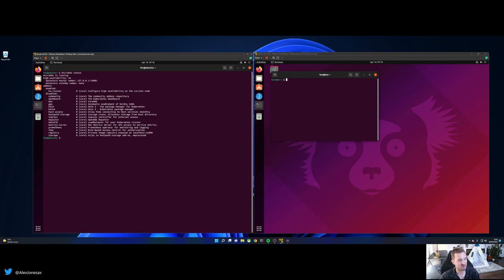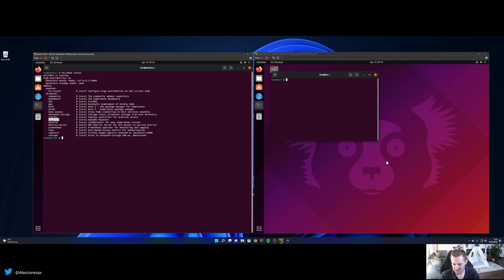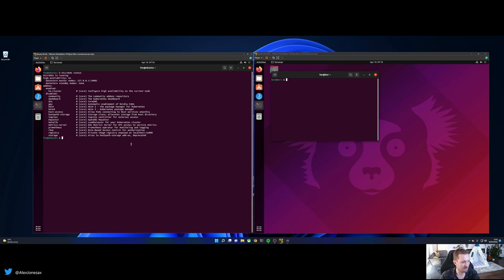So to do that, you would go MicroK8s channel equals latest slash edge. That's because I want to have some of the cool new features. At the time of this video, 1.24 still isn't out with Kubernetes. So we haven't yet merged all this stuff into our stable branch. So it's not the default option, but that'll be a couple of weeks out. I mean, look, it's the 16th of April today. So I think the release is supposed to be by the beginning of May.